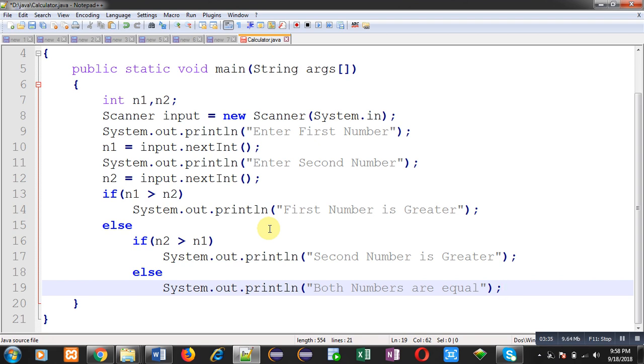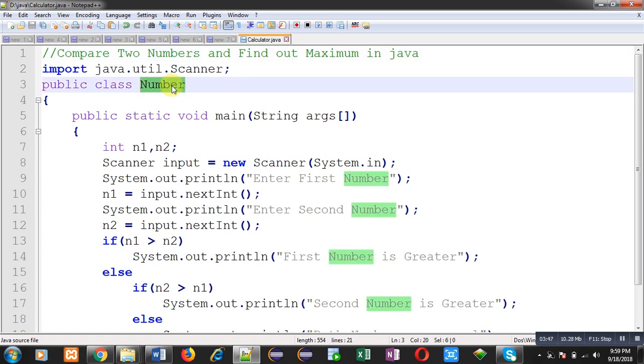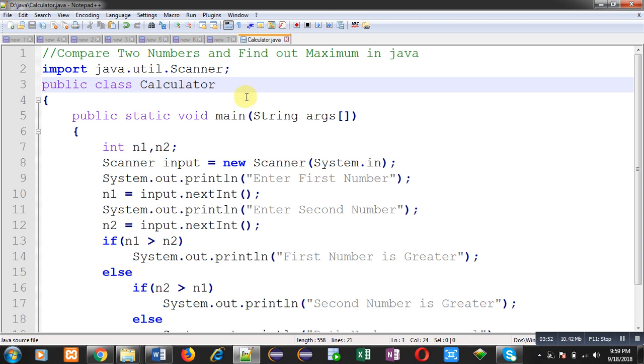I have already saved this program as Calculator.java, so I am changing this class name to Calculator because whenever we compile our code, bytecode will be generated with the name of the class.